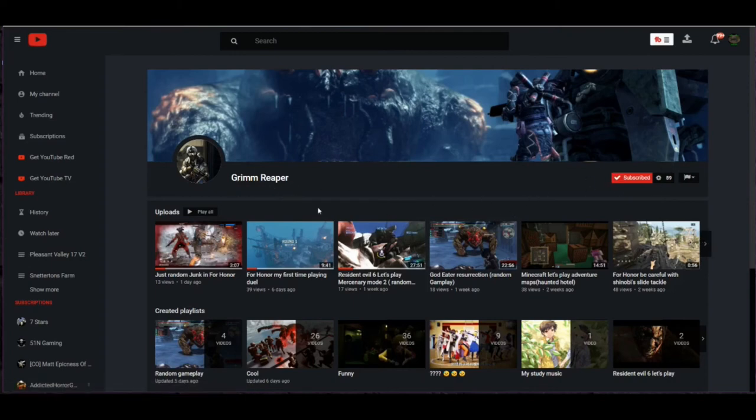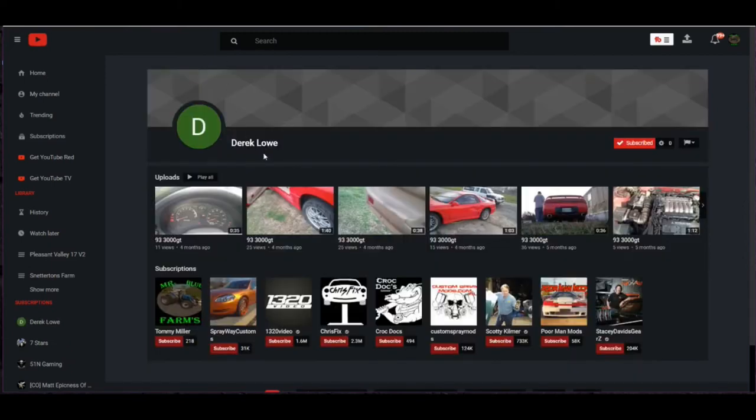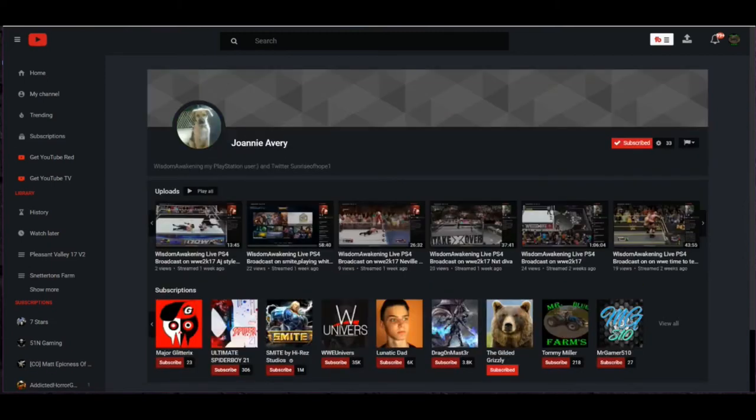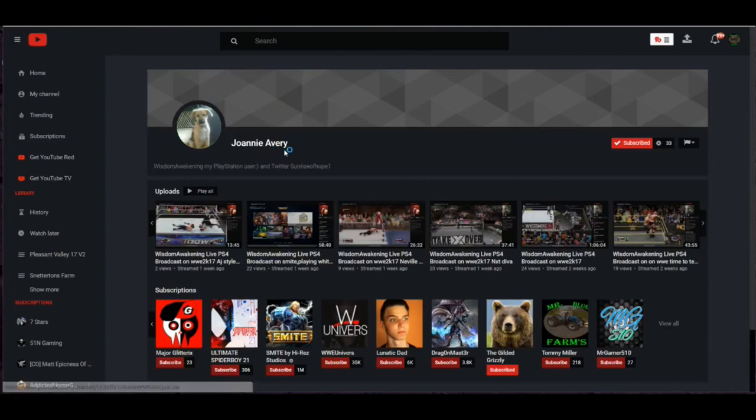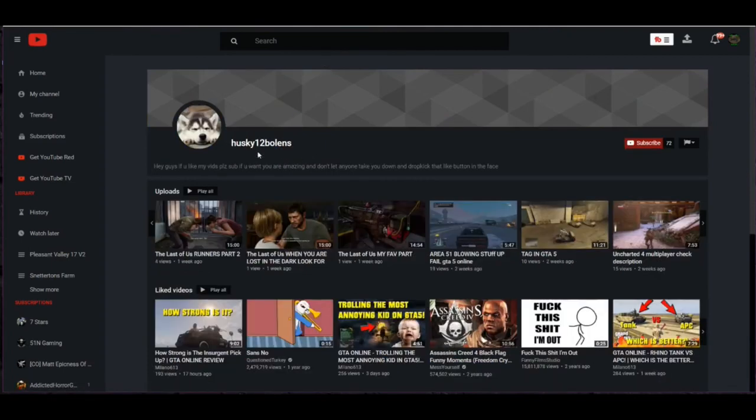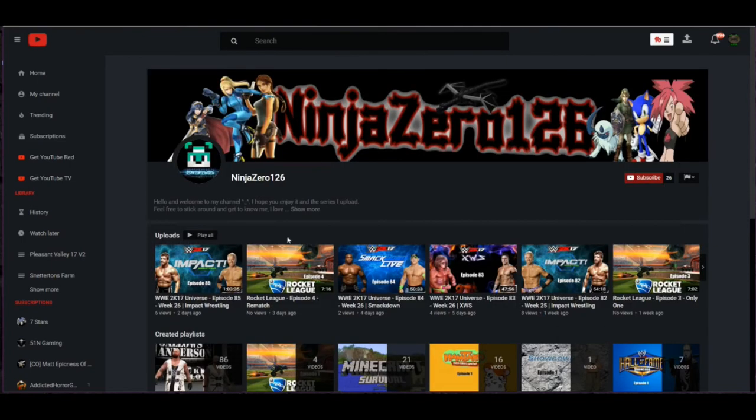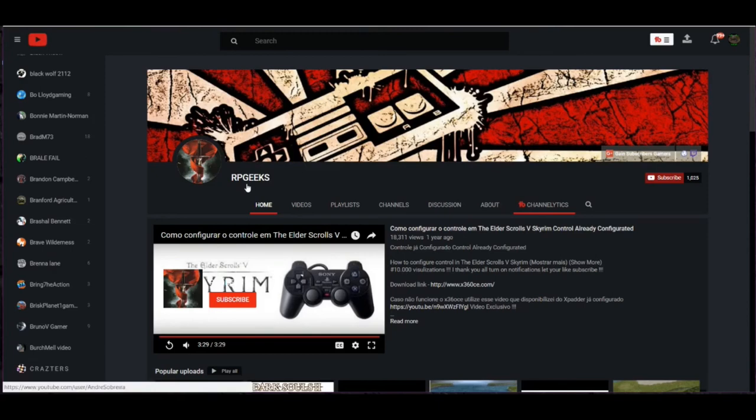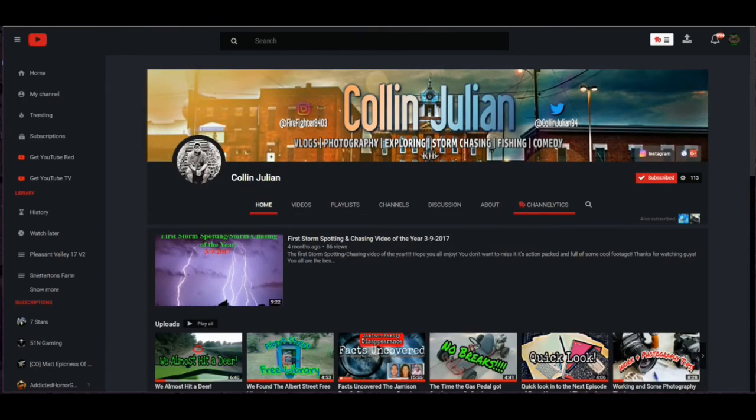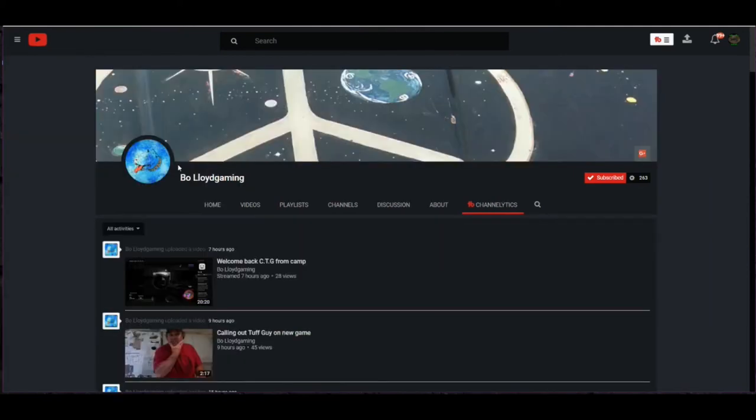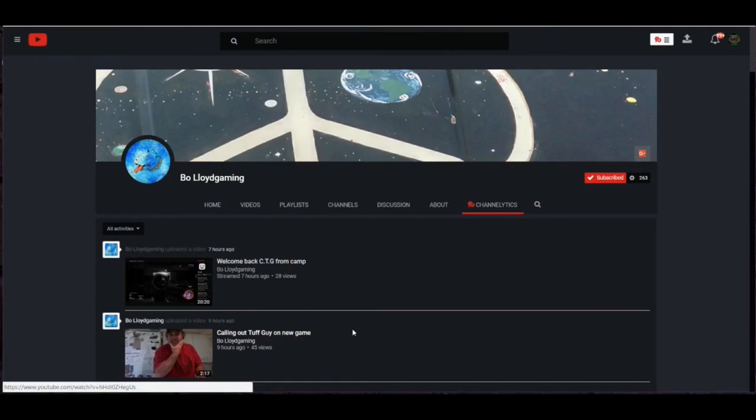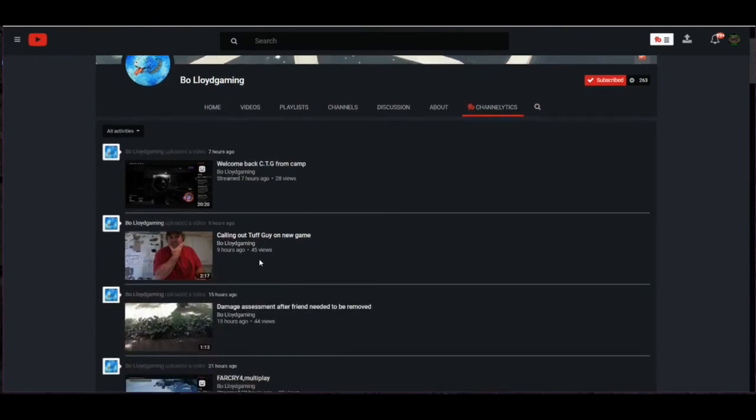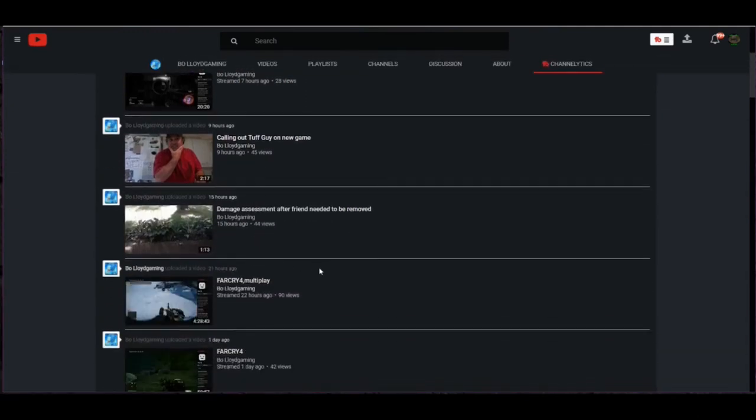Yeah, let's go get him on up there folks. Once again, Grim Reaper, Derek Low, Joanie Avery, Husky 12 Bowlings, hope I'm saying that right, Ninja Zero One Two Six, RP Geeks, and of course our favorite Collin Julian and my good buddy there Bo Lord Gaming.